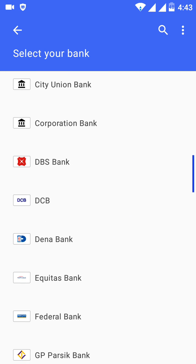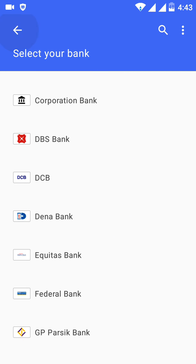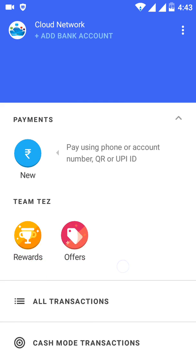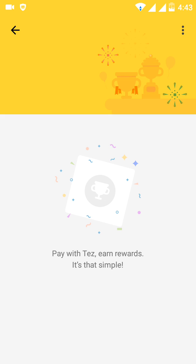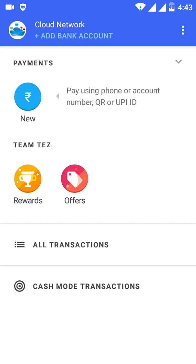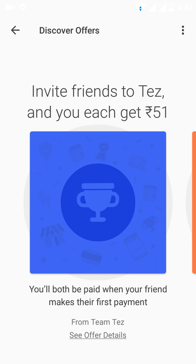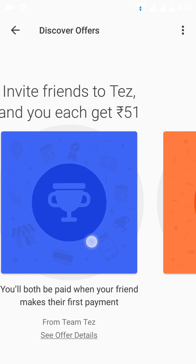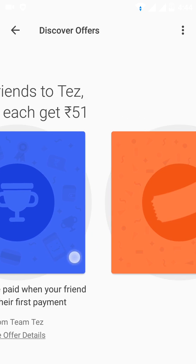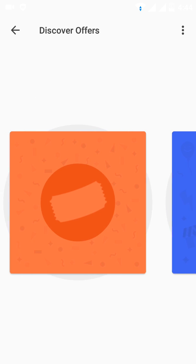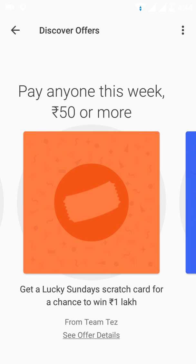On the screen you can see 'Add Bank Account' — once you click on that you can add any bank account. There are also rewards available, and you can see offers. For example, if you invite friends you will get 50 rupees.